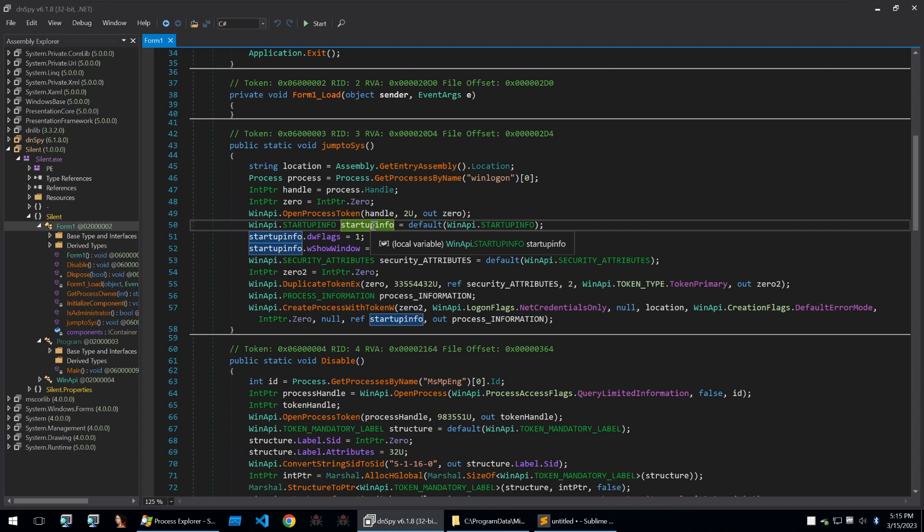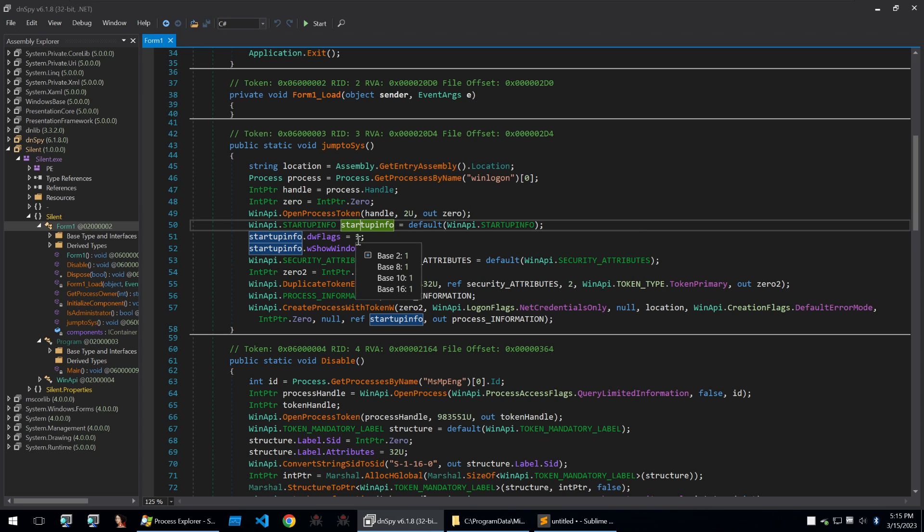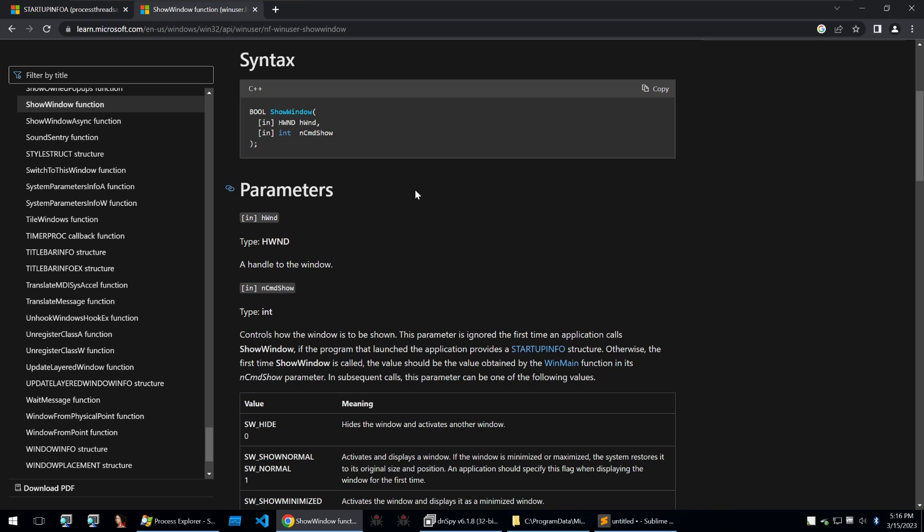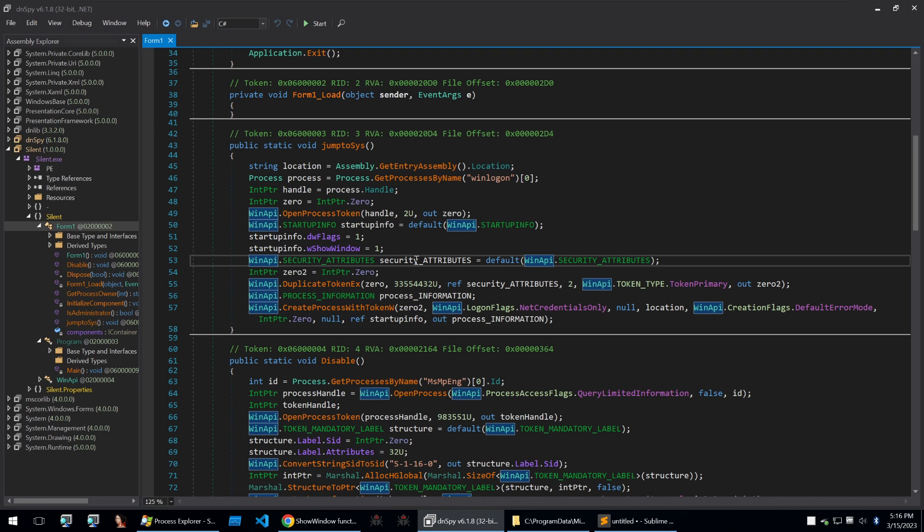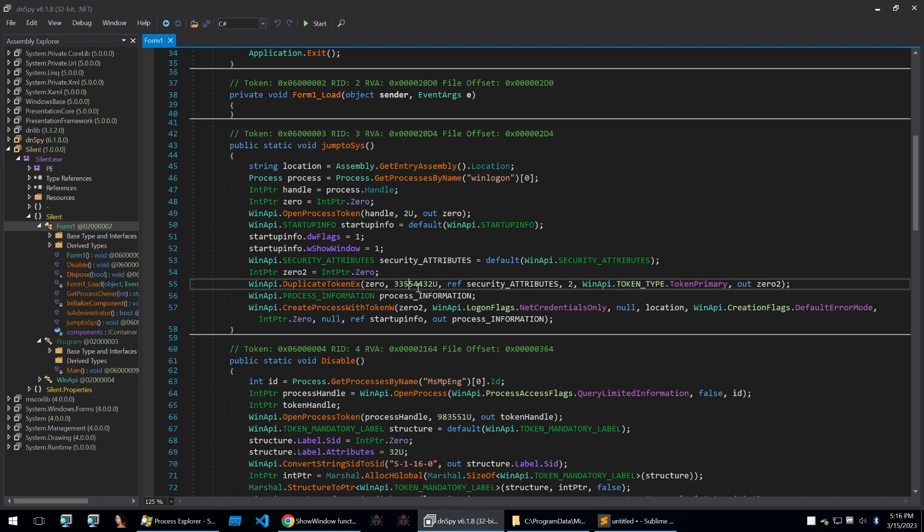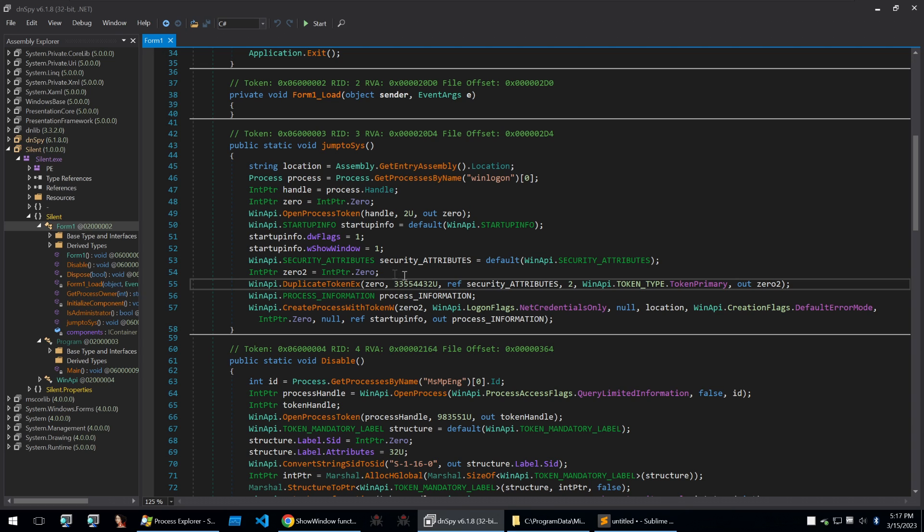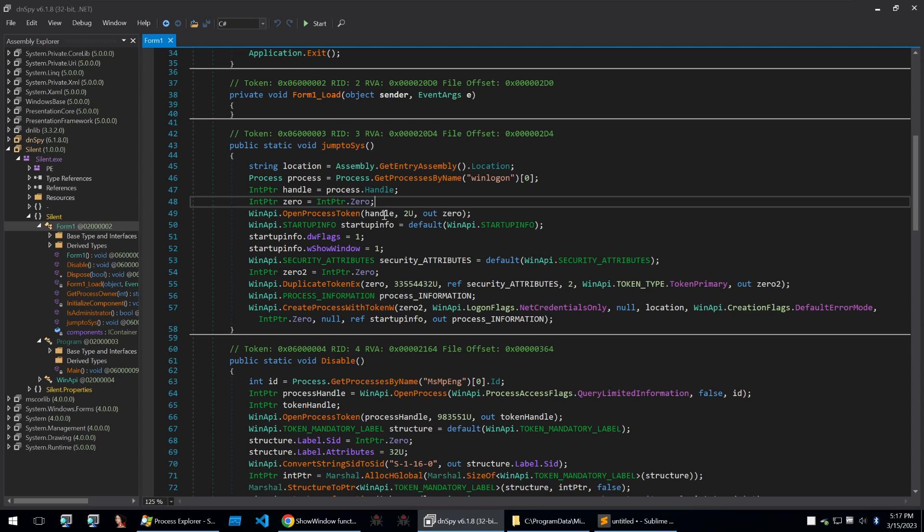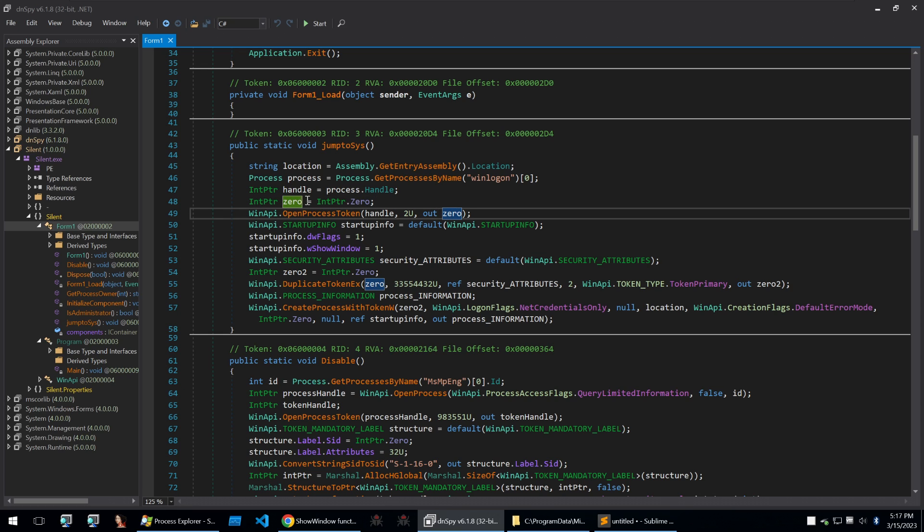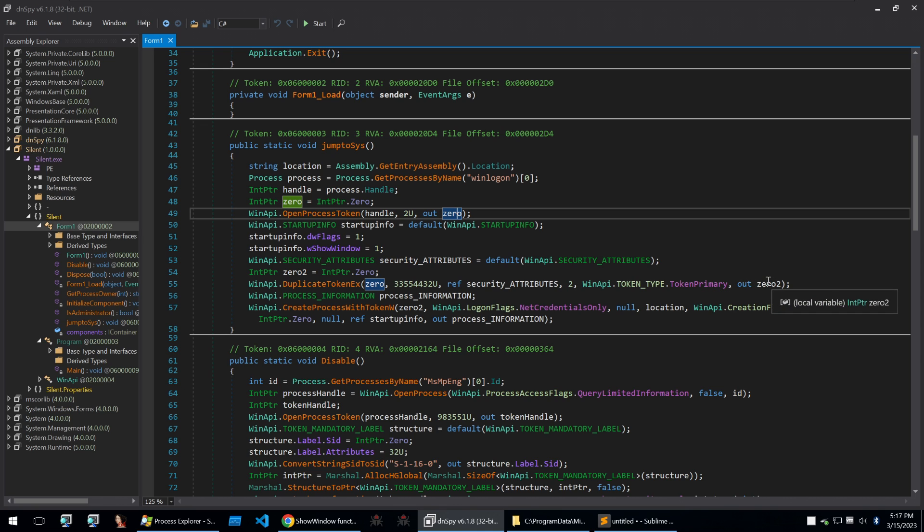You will then set the startup info to the default startup info with dwflags equals one and show window equals one so setting show window to one it will just show the window normally. It'll then set the normal security attributes for the process and then duplicate the token x calling this function here with the pointers, the correct security attributes and then putting them into the pointers that were initialized. This pointer here zero was first initialized to zero and then open process token for the winlogon process will put that token out to that pointer that was initialized and then that will be put into this call to duplicate token x and then the output of duplicate token x will be put into zero two which is initialized.